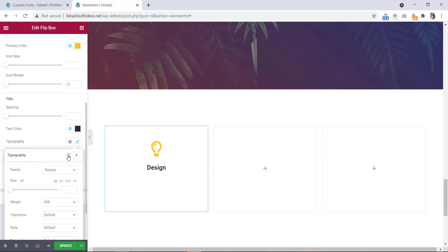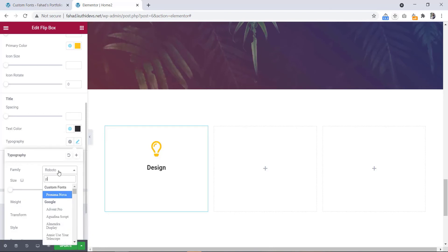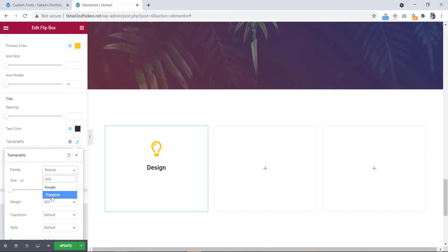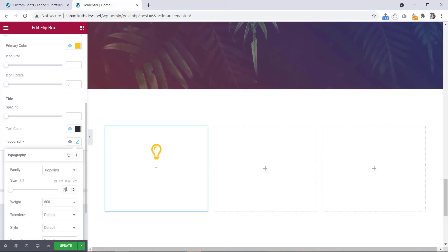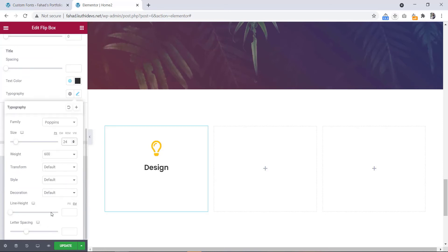Then let's go to typography. Font family will be Poppins. Font size will be 24 pixels. Then letter spacing will be 1.